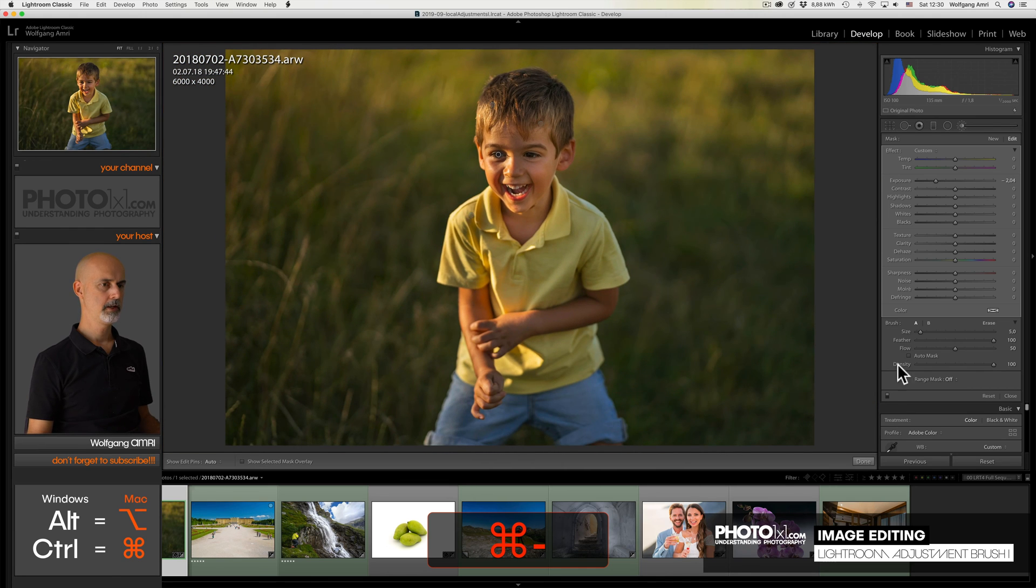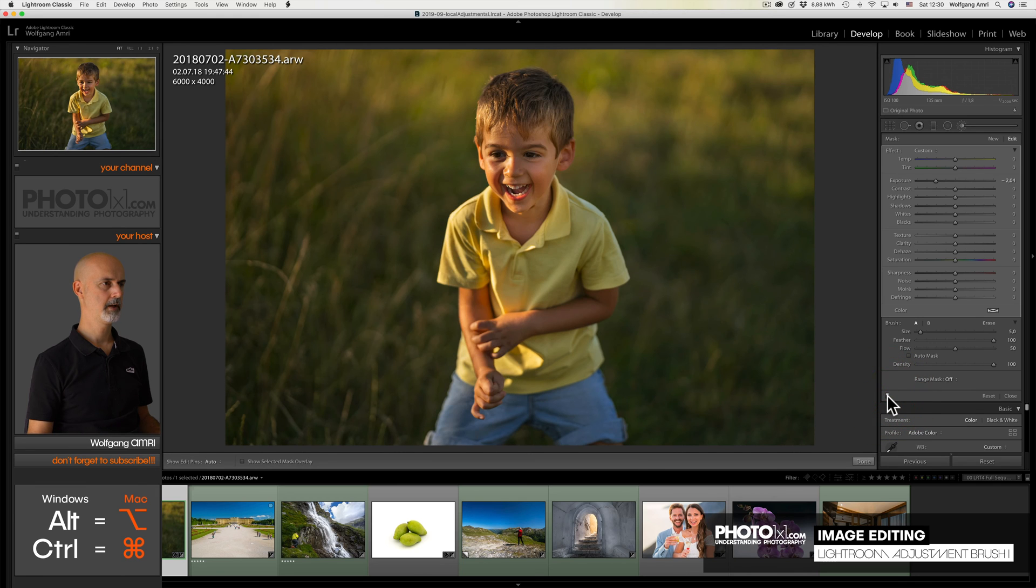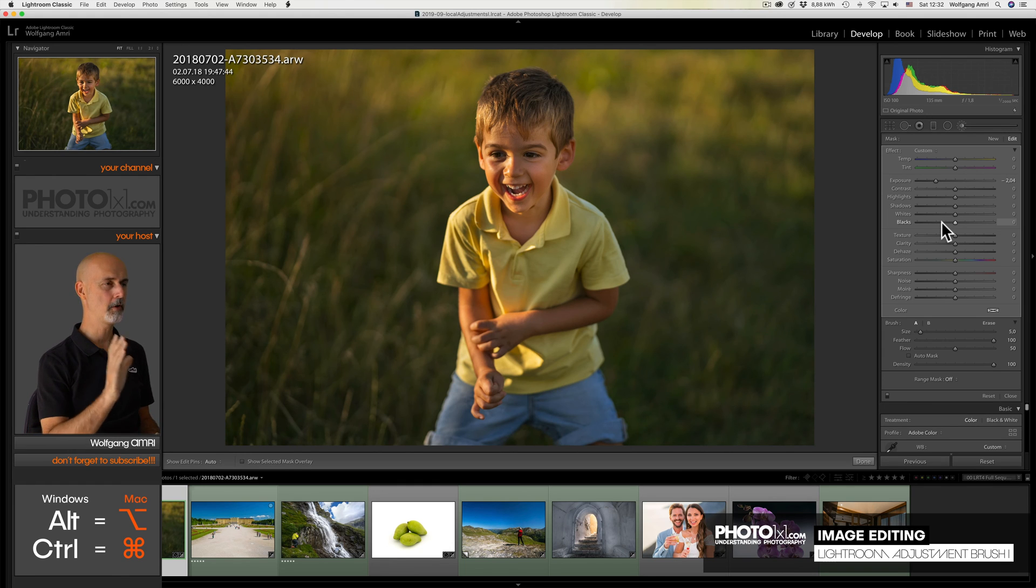And see the before and after. It is not perfect yet, but I think you get the idea. So let's move on to the next image.